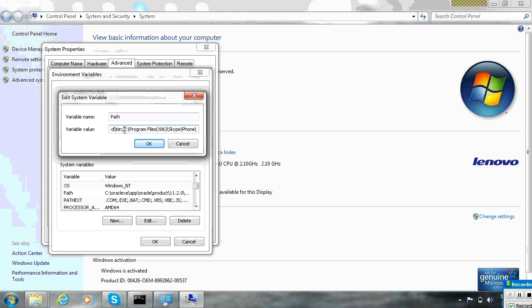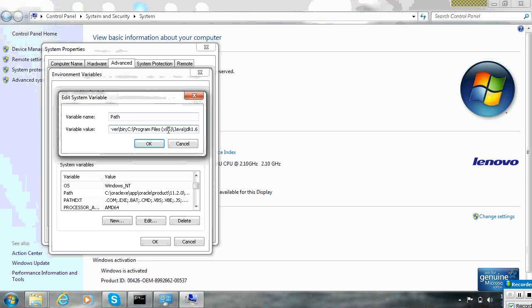So I installed the 32-bit version. Here you can see that the program is under Program Files x86, which means this is the 32-bit install.